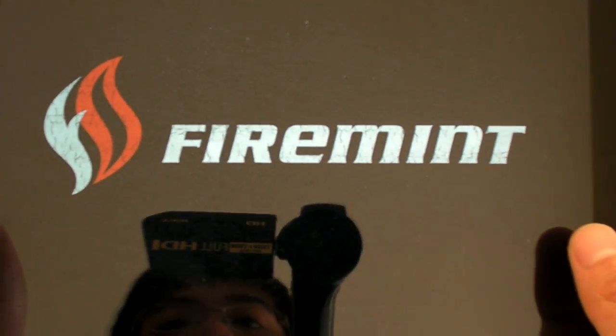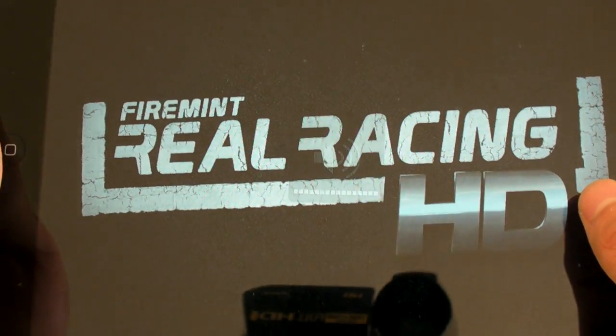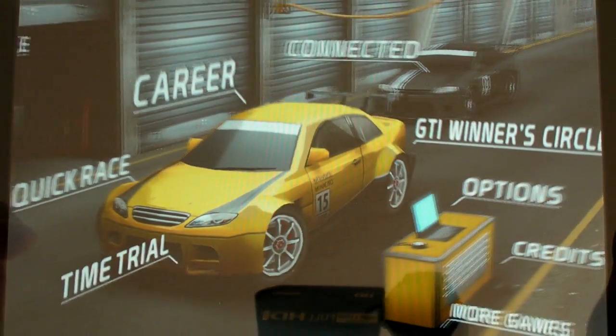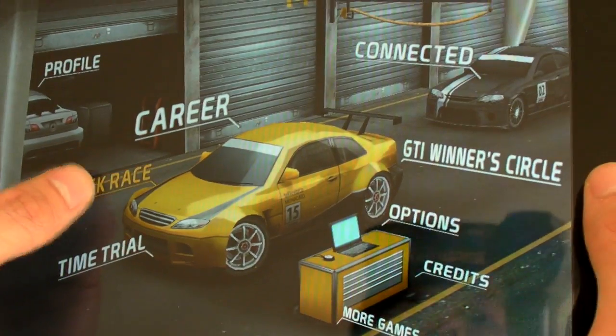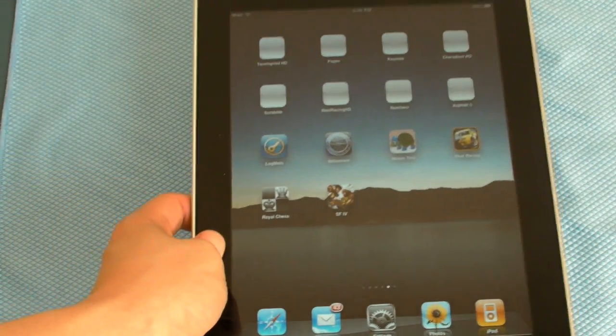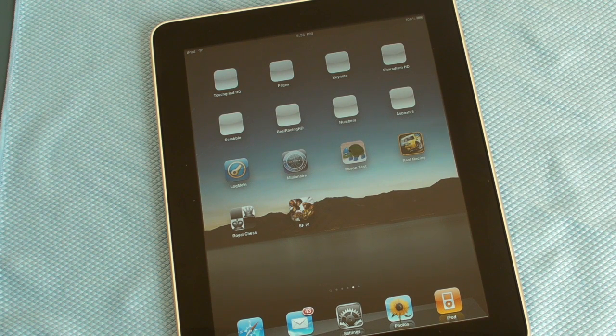I'll open up Real Racing HD, and it works just like if you were to buy it from the App Store. Now, once again, you can only do this on a jailbroken iPad. So if you like this video, please like, comment, subscribe. I'll be doing my iPad giveaway once I reach 500 subscribers, and that'll be coming up real soon. Alright, thanks. Bye.